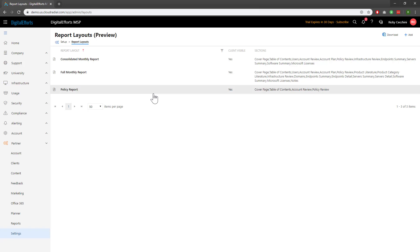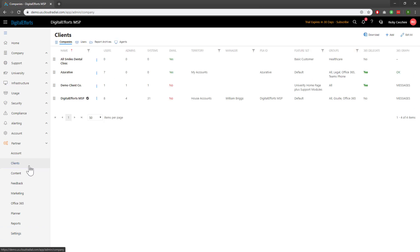Now let's take a look at what an actual report looks like. To run this report, let's head over to Clients underneath the Partner dropdown on the left-hand side. Now we'll click on a client, for example, my Digital Efforts MSP.